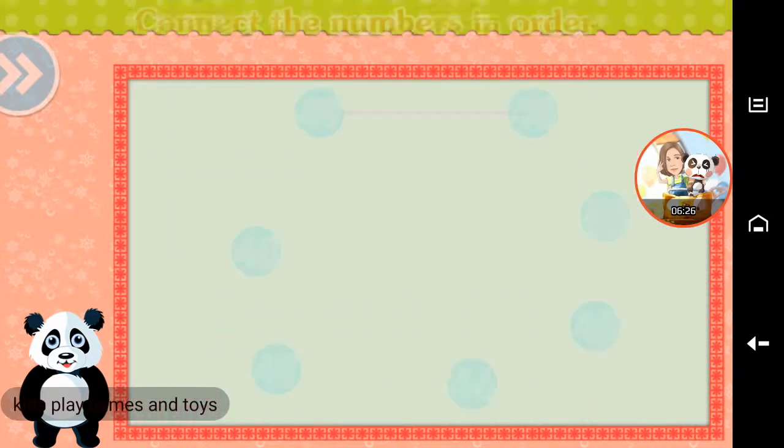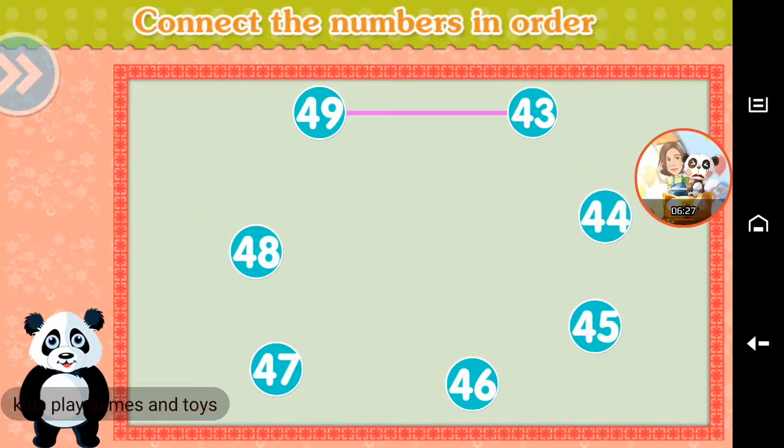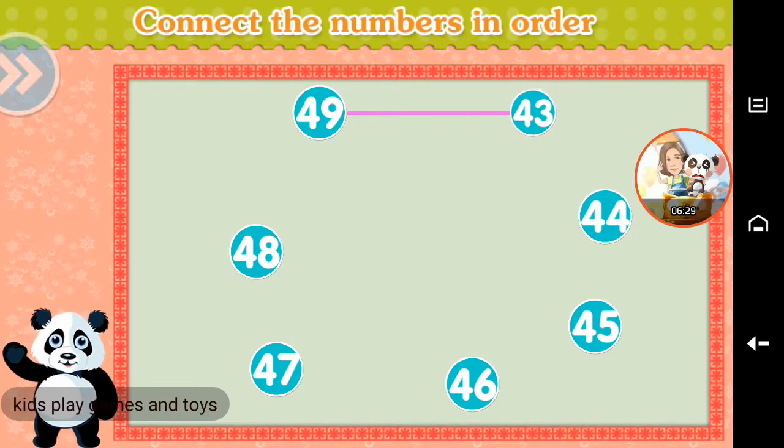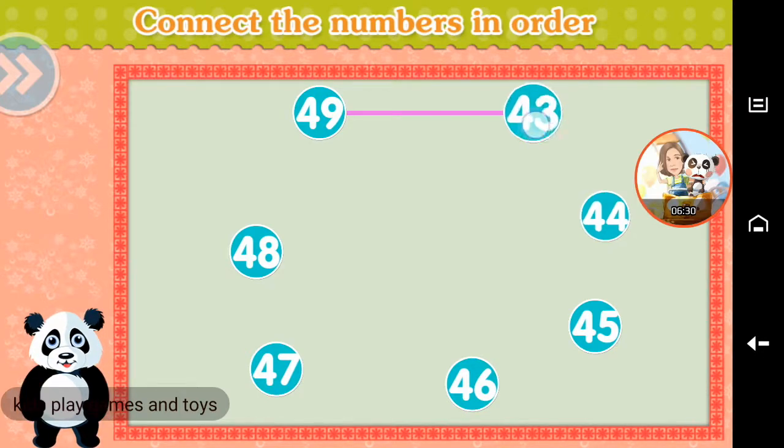Connect the numbers in order. Excellent!